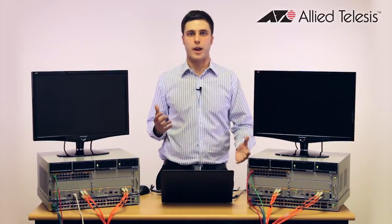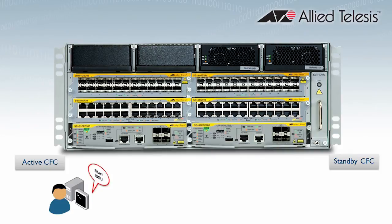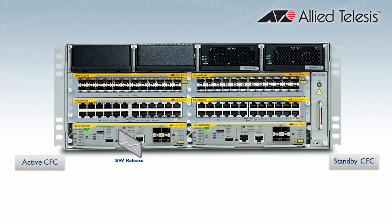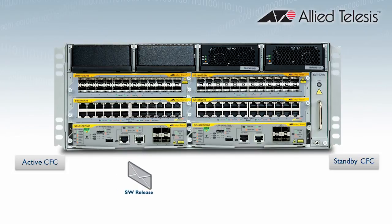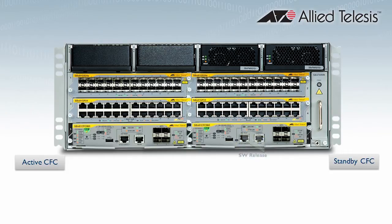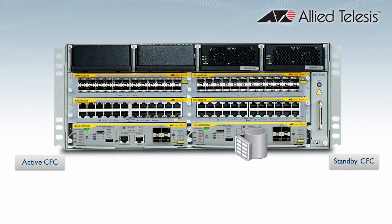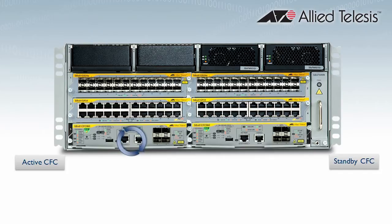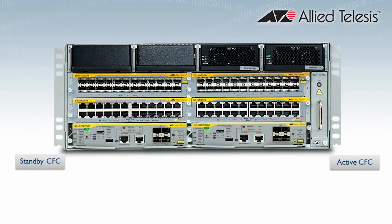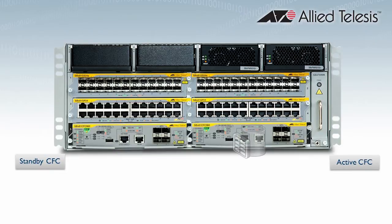So how does ISSU actually work? When a user initiates ISSU, the system first checks several prerequisites, such as: is ISSU already in progress, is the new release a compatible build? Once this is done, the new software release is then synced from the active CFC to the standby. The chassis then reboots the standby CFC, which proceeds to boot the new software release. Once the standby CFC has finished booting, it syncs information such as hardware and software tables from the active. When syncing is completed, ISSU automatically reboots the active CFC. This causes a CFC failover with the standby becoming the new active CFC.